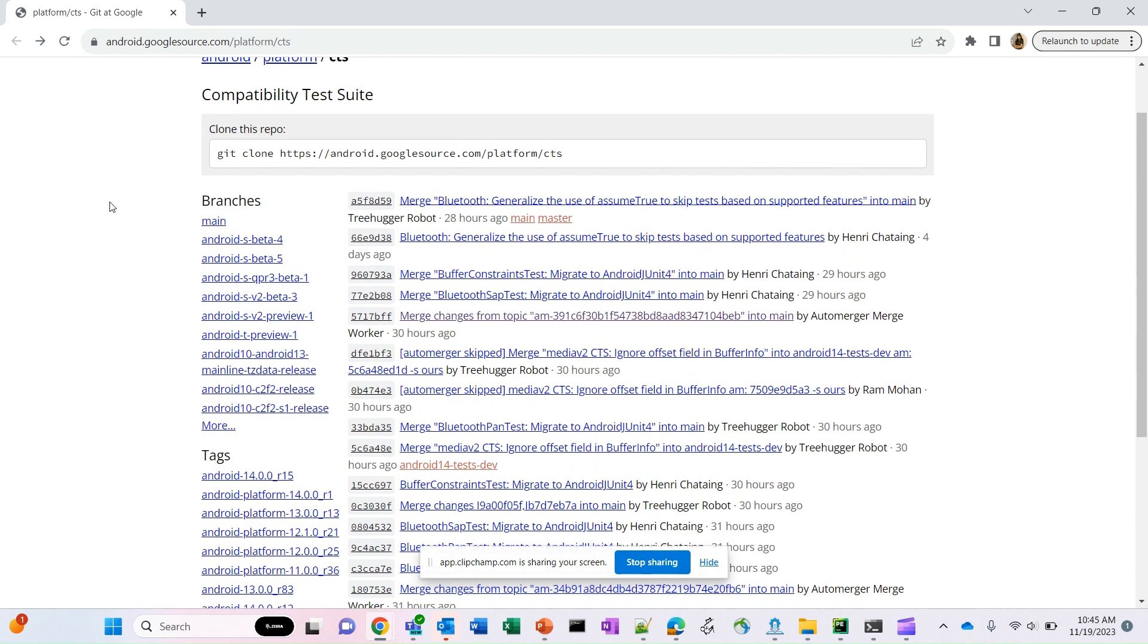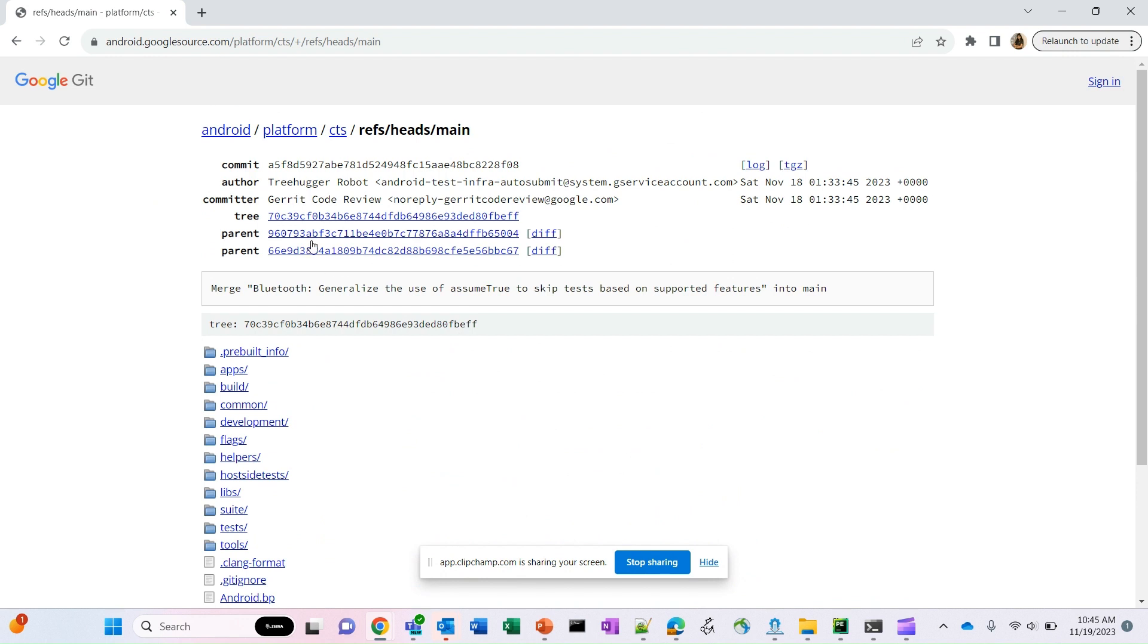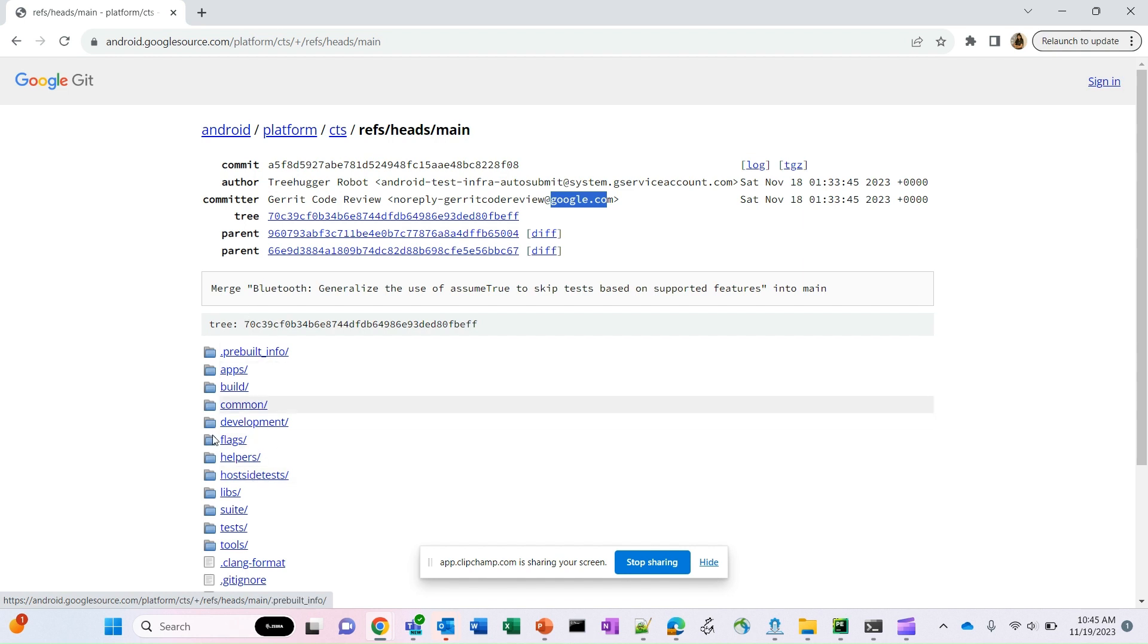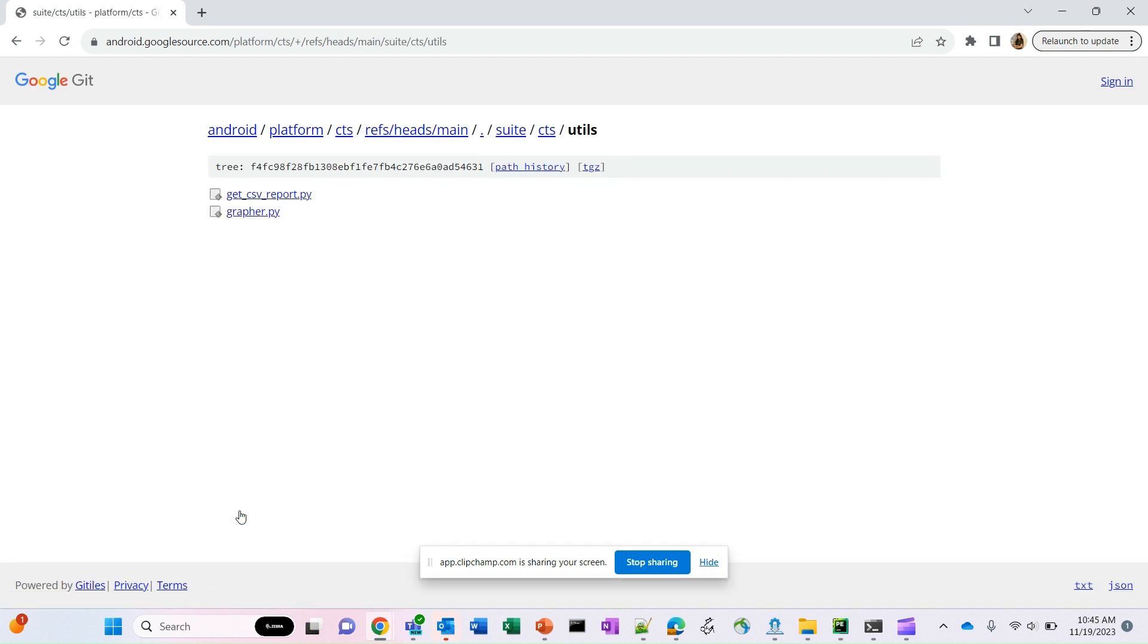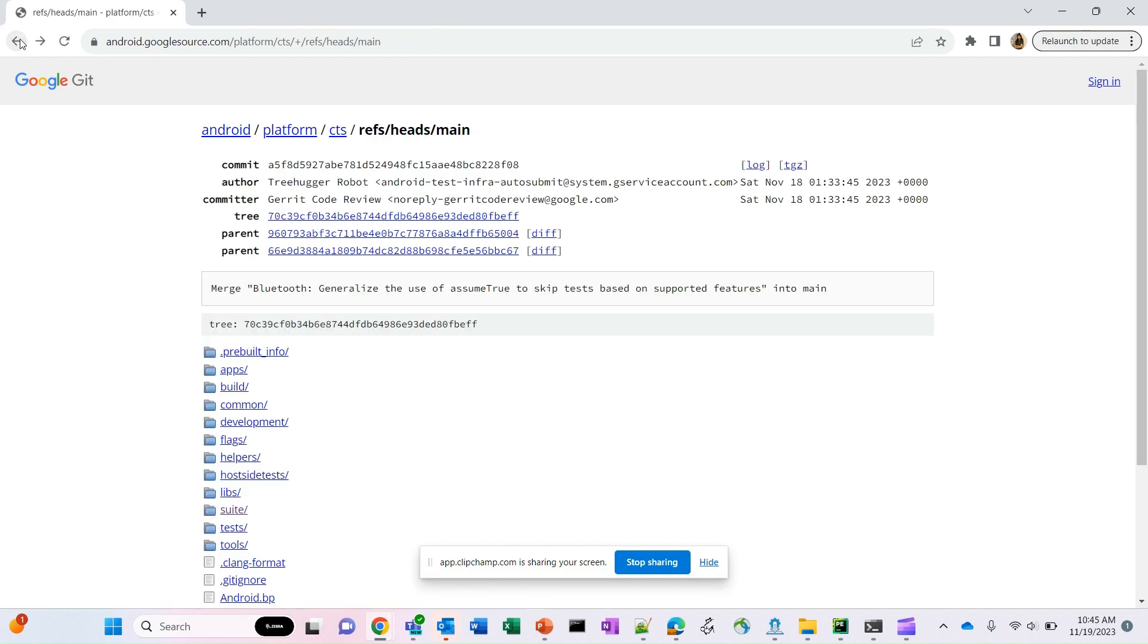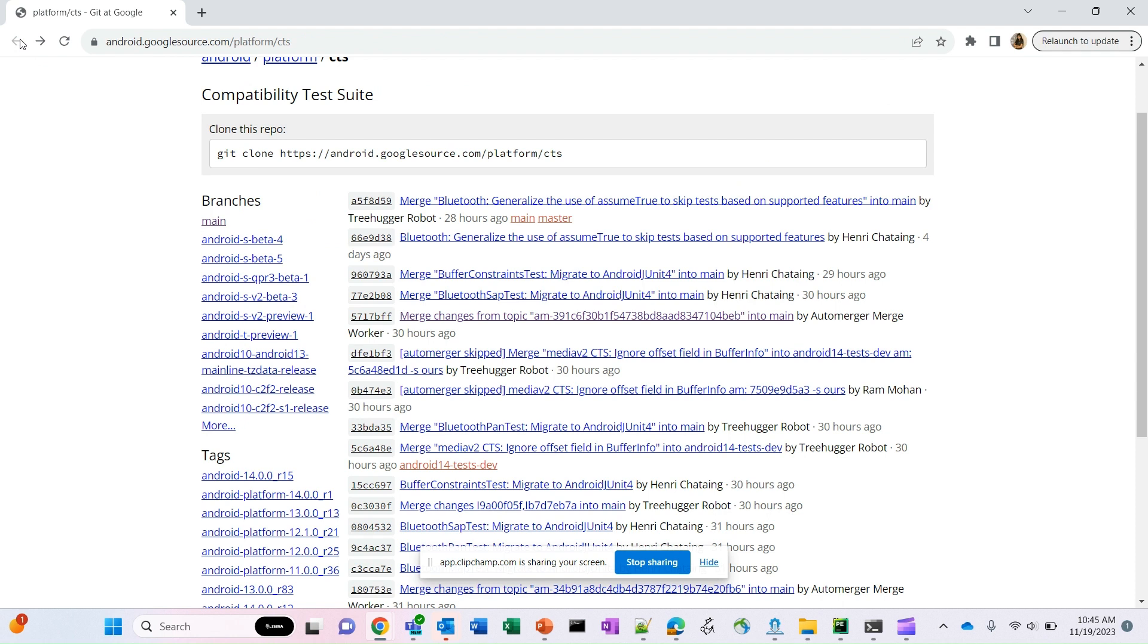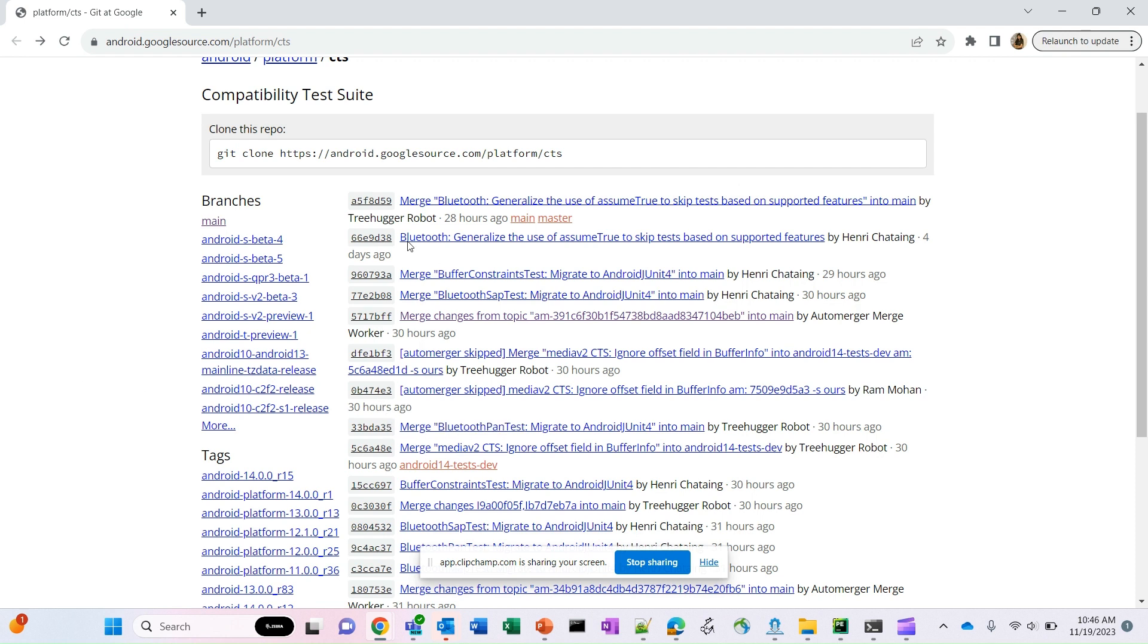If I open this, here are the few things I can see. I can see what are the main branches, who is the committer, who is the author. This was committed by google.com, the author is from google.com. You can go to each folder and you can get the reports, you can get the graph and different things. You can basically start exploring about CTS if you are interested about the source code and how the test cases are written.